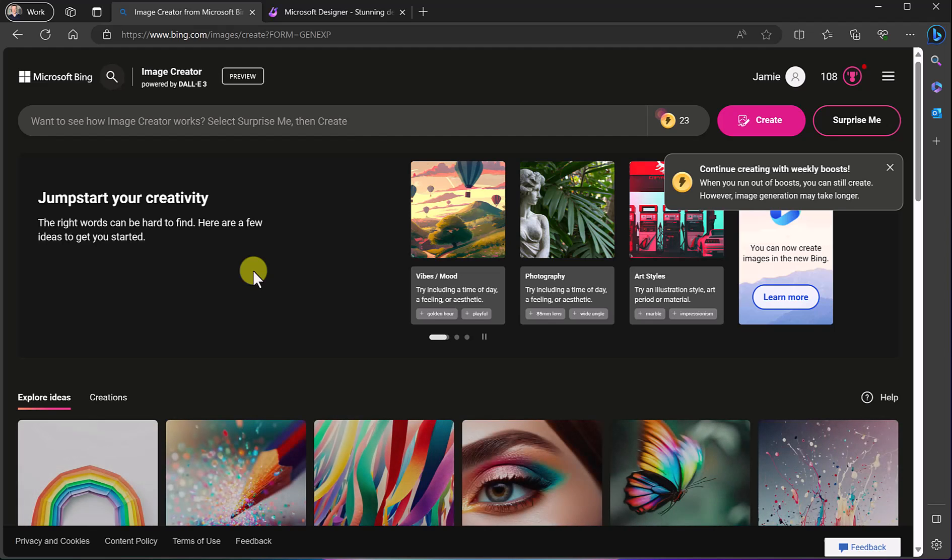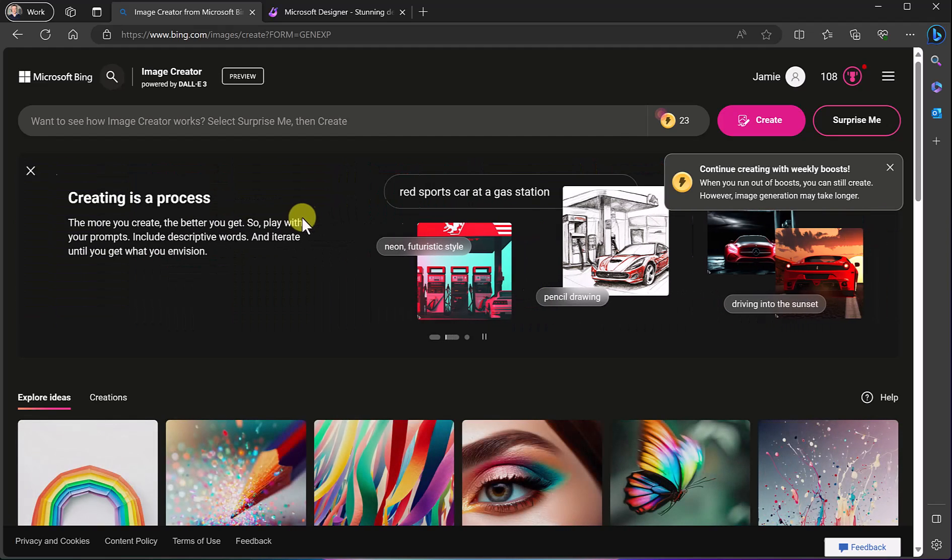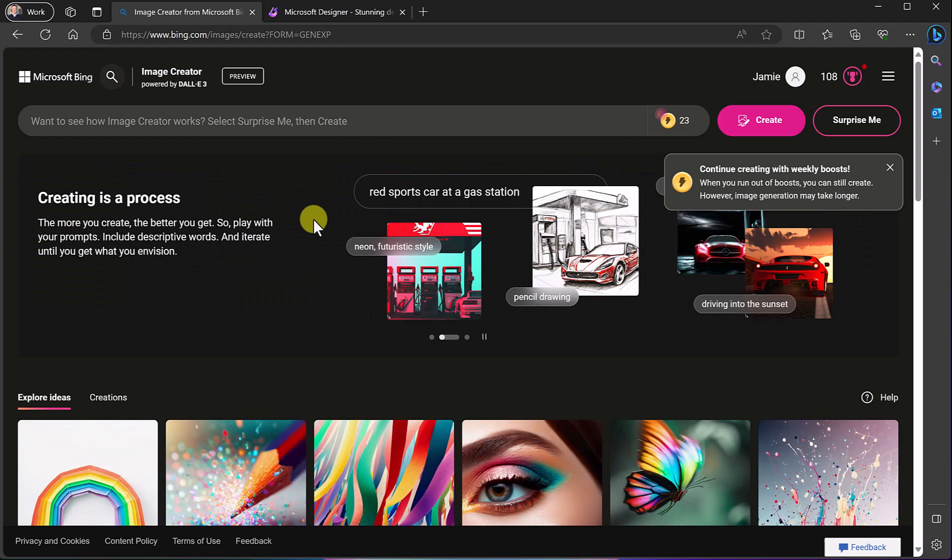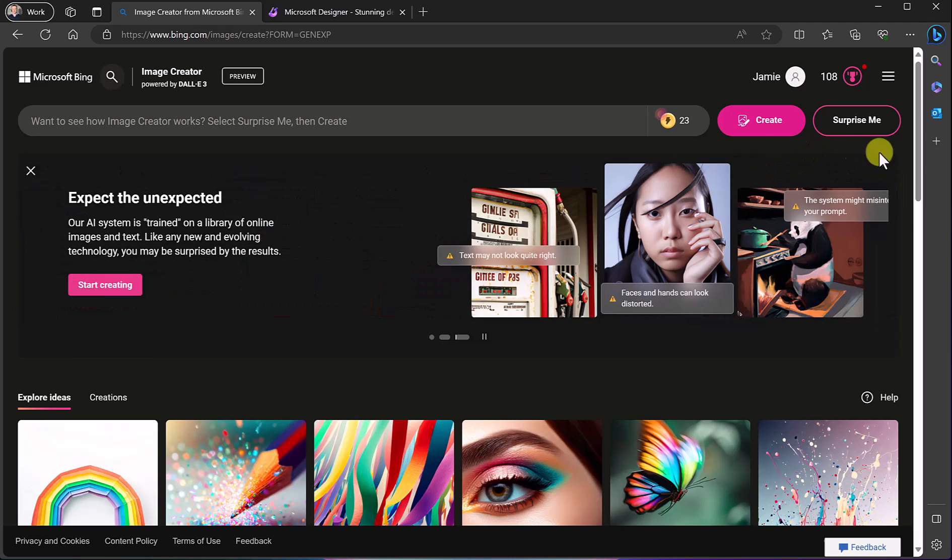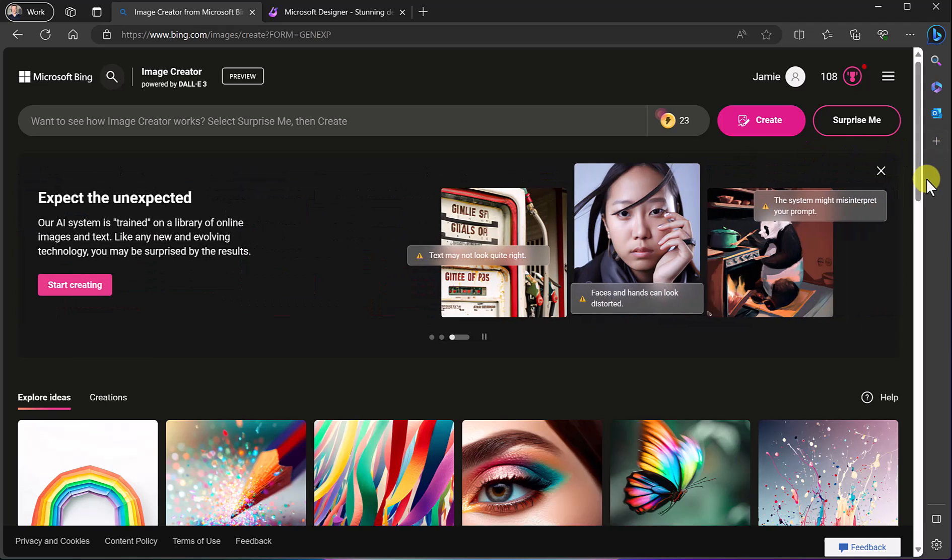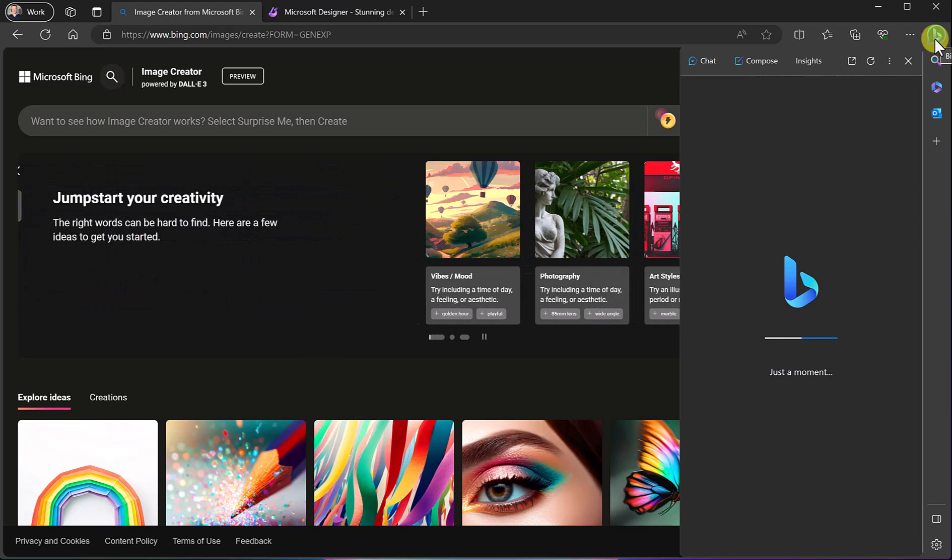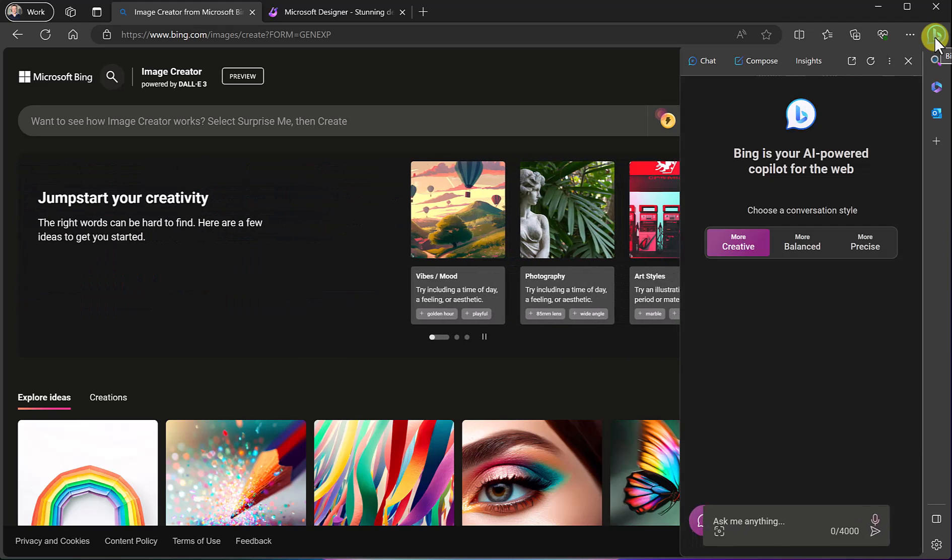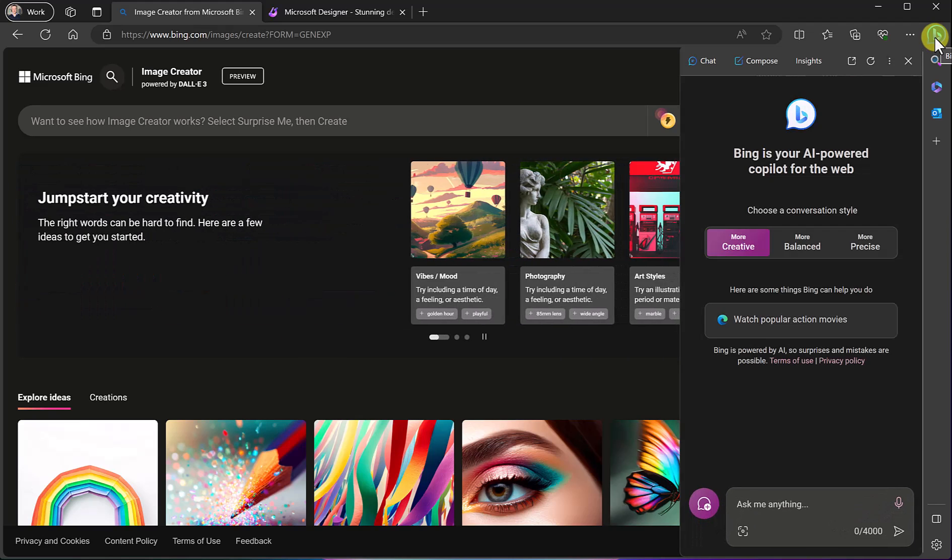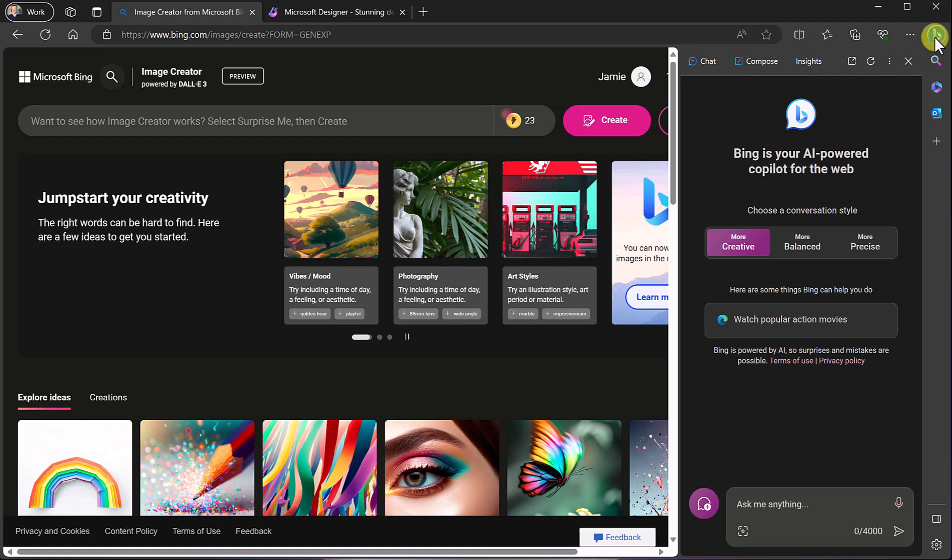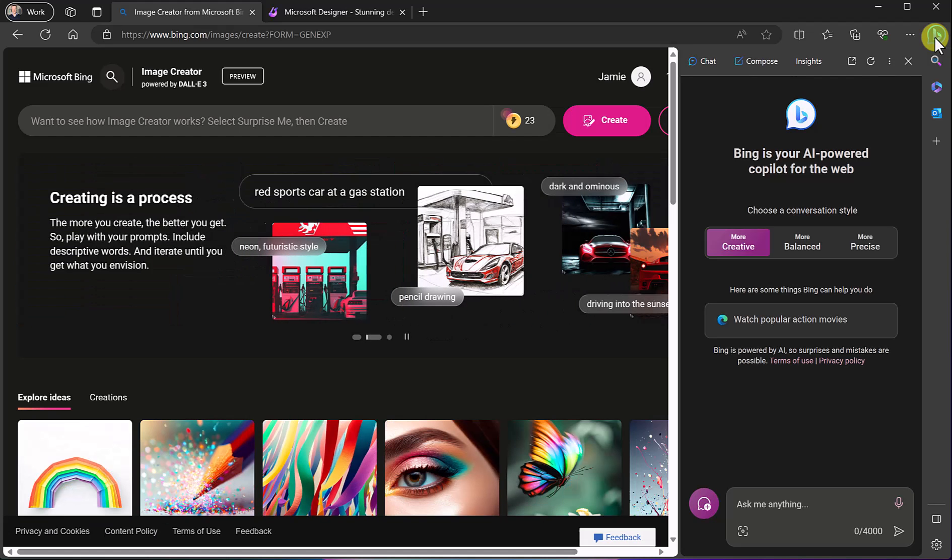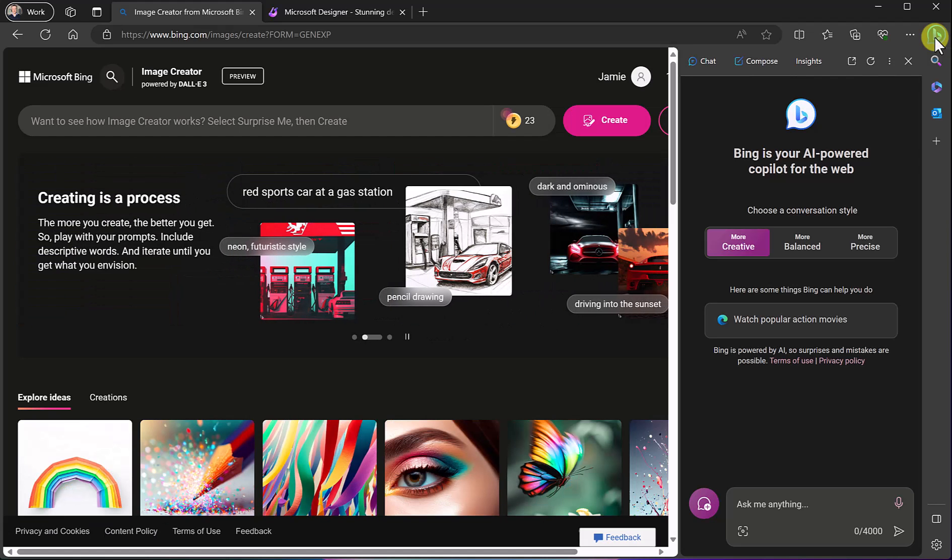But what I really want to point out too if you're using Microsoft Edge, if I go over to this right up top into Bing chat and a lot of people don't realize this is here, this is like having your own personal assistant where you can do a ton of different things.